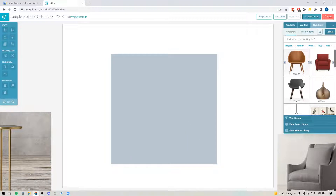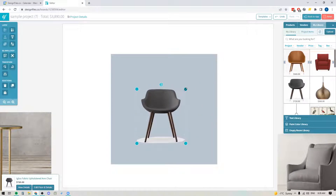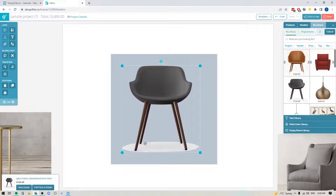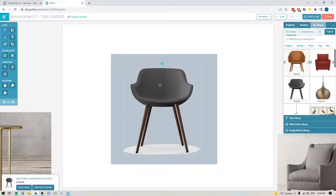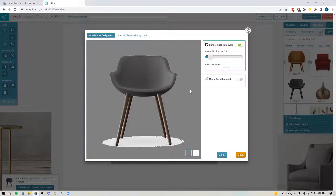Now in some cases you might get a chair like this one — it is shot on a clean background but it's got a little bit of a shadow under here. The system was trying to remove the background but it was unable to remove the full background because we've got variations of gray in this shadow. In this case what I would do is select this item on my design board, go over to the background removal tool in the toolbar, and use the simple auto removal tool.